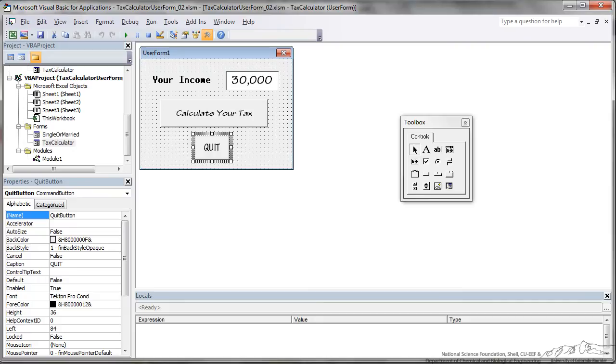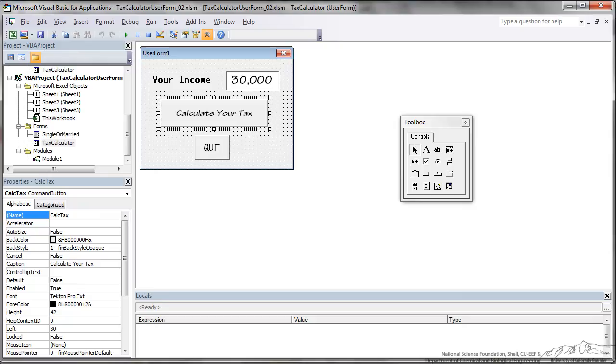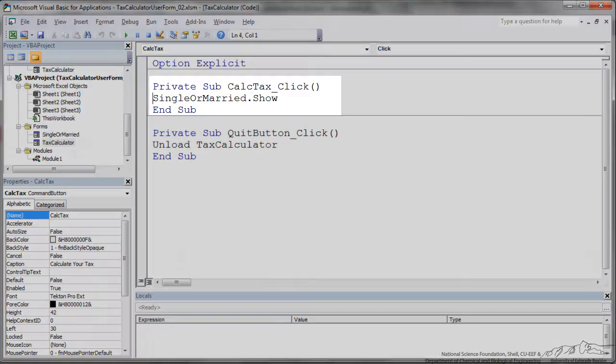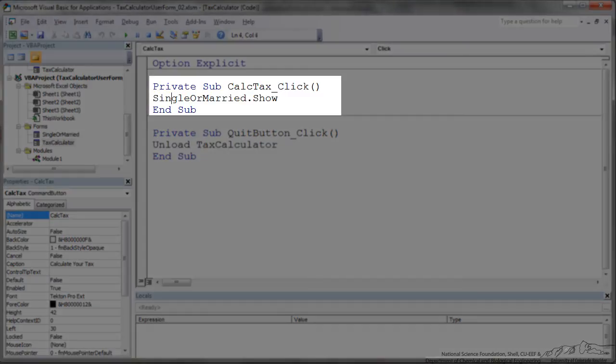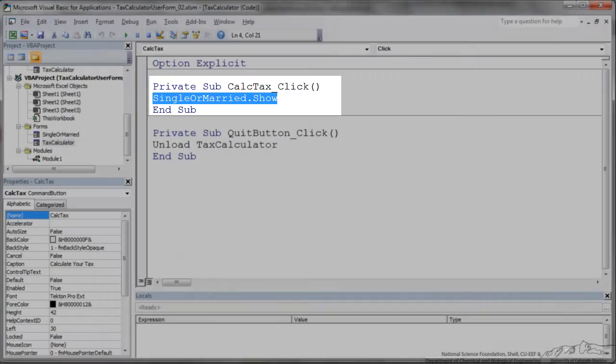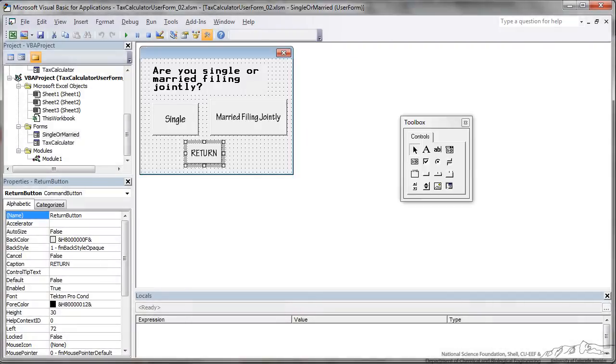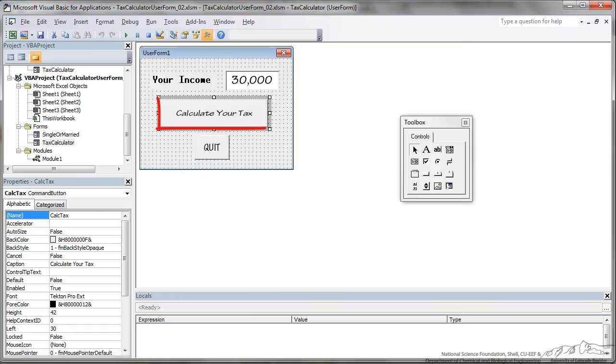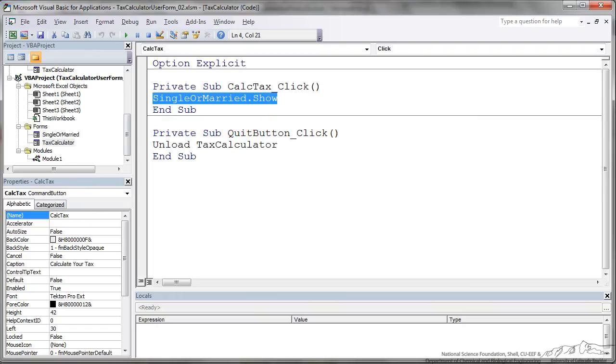The next button is the calculate your tax button. When the user clicks calculate your tax, we want a secondary button to appear. So if I double click on that, you'll notice that I've coded this single or married dot show. So single or married is the second user form that's going to pop up. So when they click this button, it's going to show that single or married form.